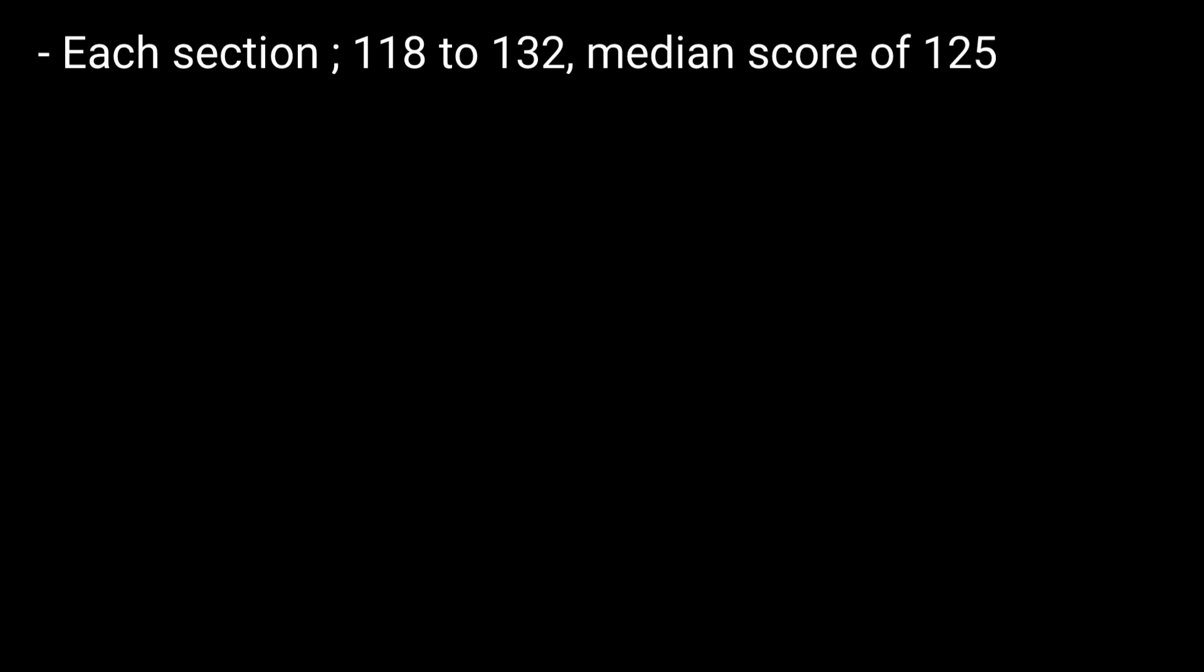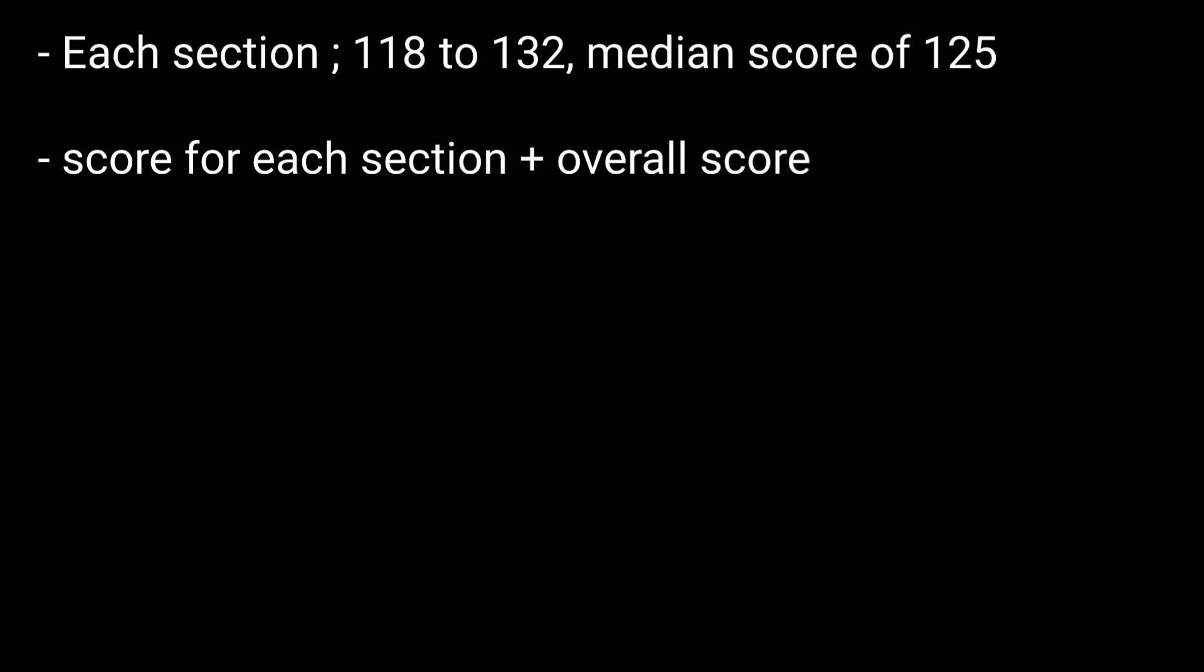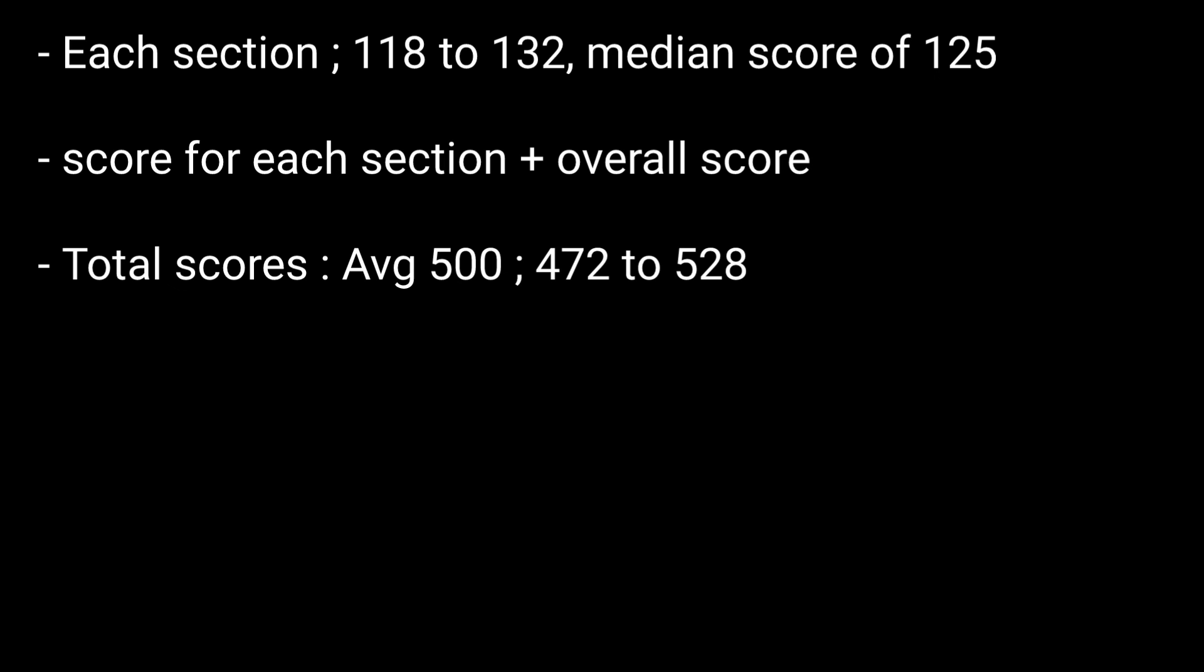Now, how is the MCAT scored? Each individual section on the exam is scored using a 118 to 132 range with a median score of 125. You will receive a score for each section plus an overall score. Total scores will be centered at 500 with ranges from 472 to 528.